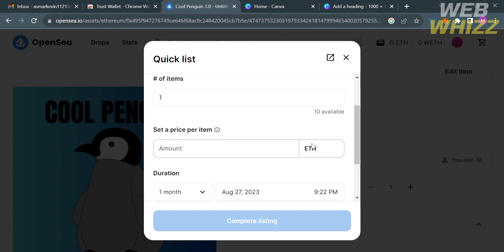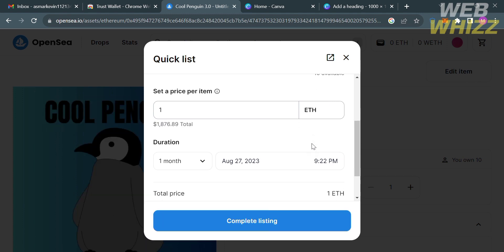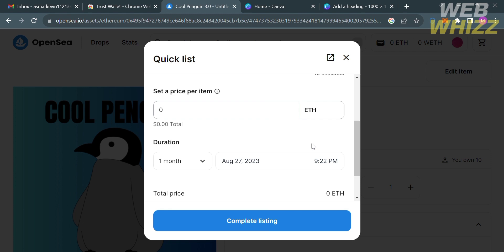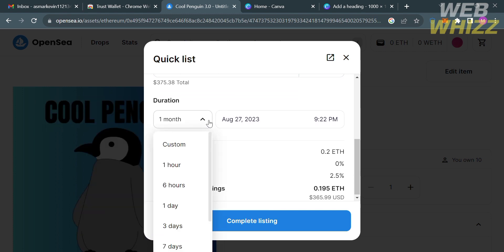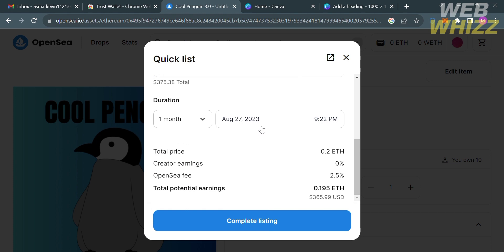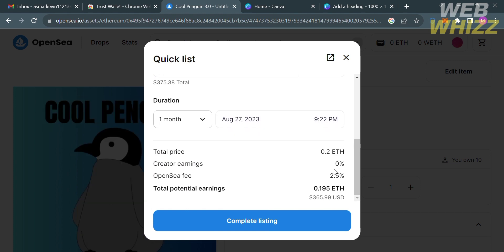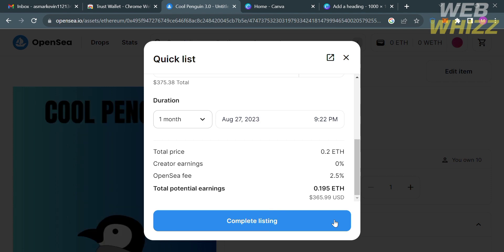Under the quick list all you need to do is enter the number of items and set the price per item using the cryptocurrency of Ethereum. So let's say I'm gonna enter or set the price as 0.20 or $375.38 in total. Below you could also enter the duration of creating these NFTs. Below here it will show you the total price, creator earnings, the OpenSea fee and the total potential earnings.